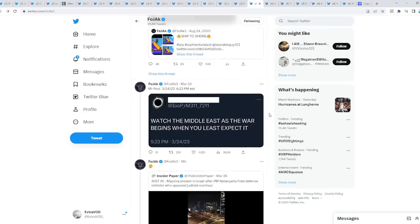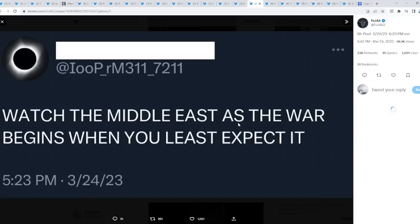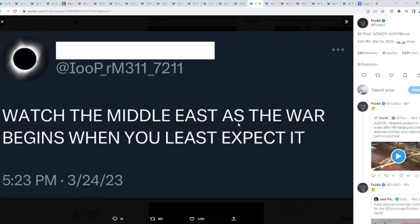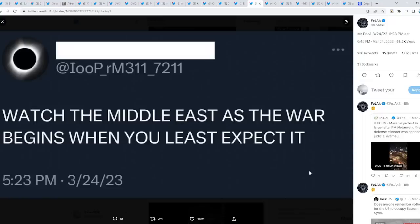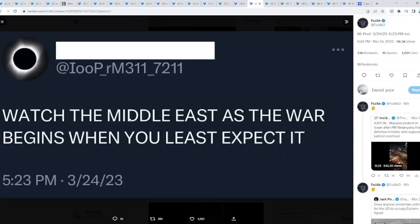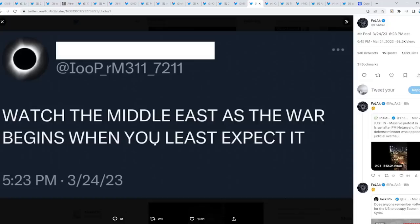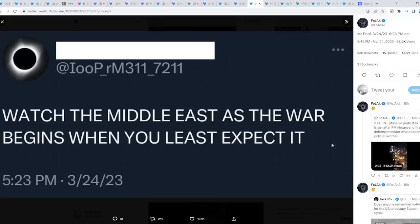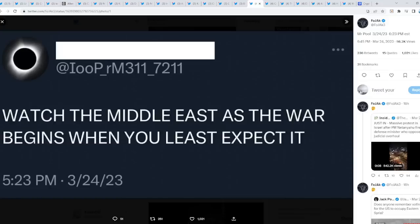It gets even more crazier. Check this out from Mr. Pool. He posted this a couple days ago: watch the Middle East as the war begins when you least expect it. Now I was thinking about this tweet for a little bit. Mr. Pool is definitely warning us of the war that is imminent, maybe, or will begin shortly, who knows. It's going to begin when we least expect it. When is someone caught off guard? Maybe sleeping overnight, or could it actually be when everything is in peaceful mode, and then out of nowhere, suddenly in the news, you see emergency. This just happened which sparked the next WW.